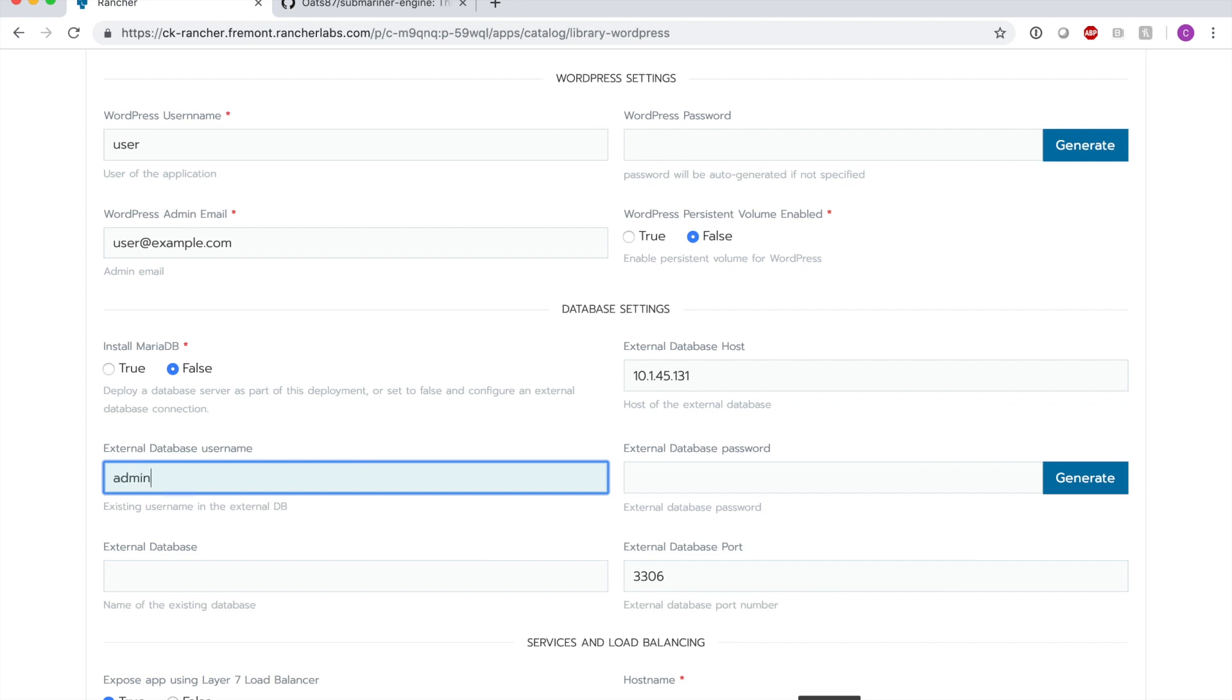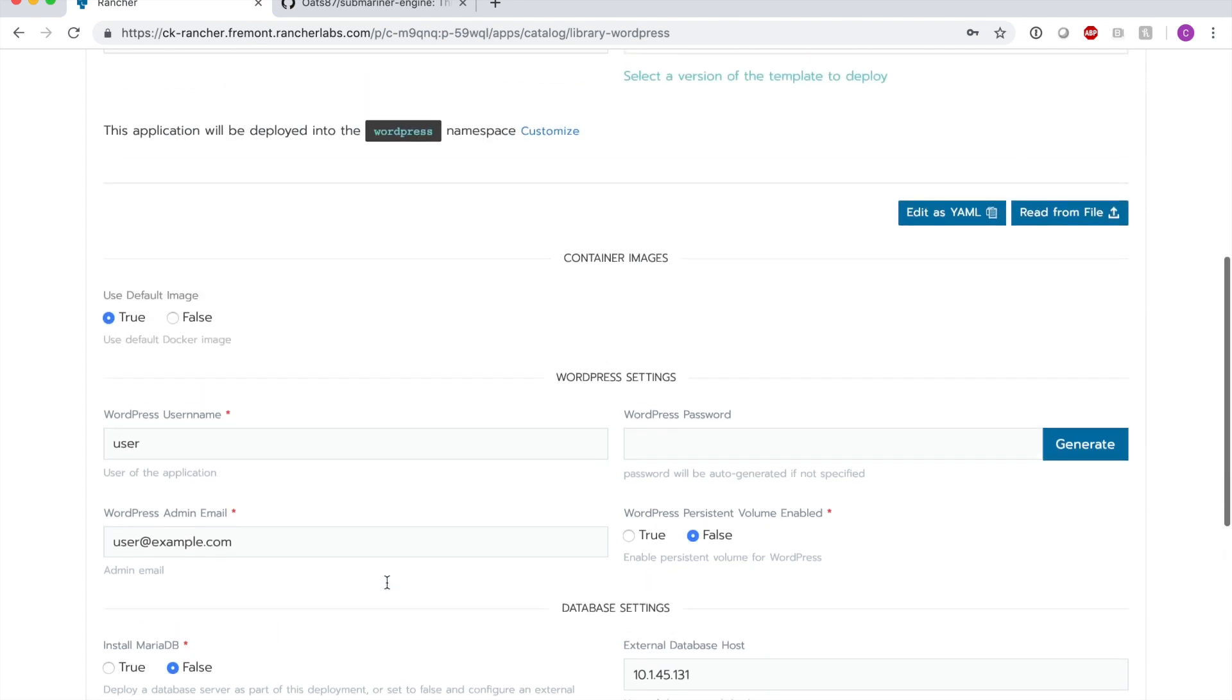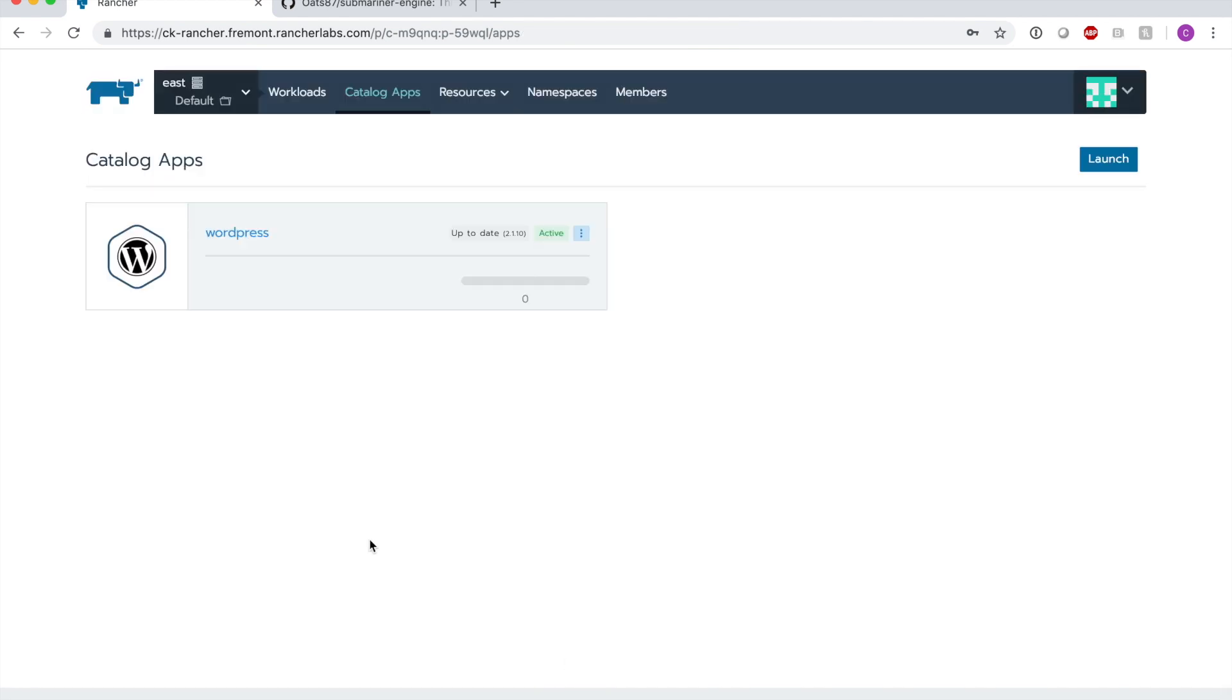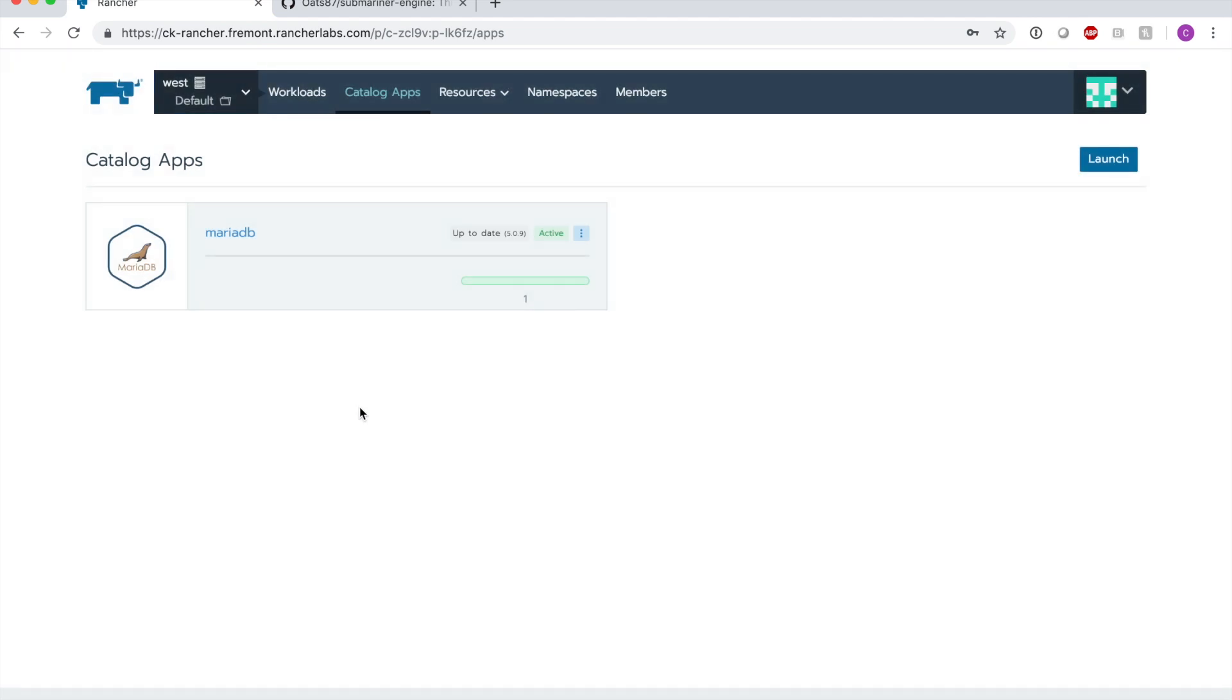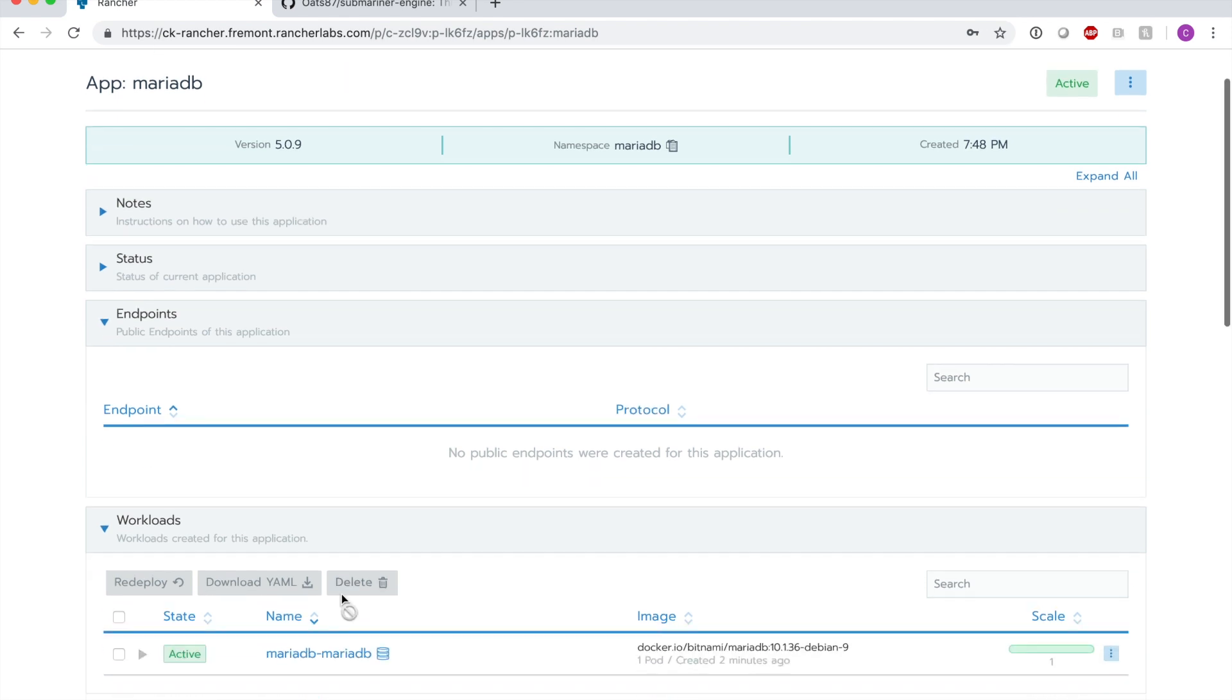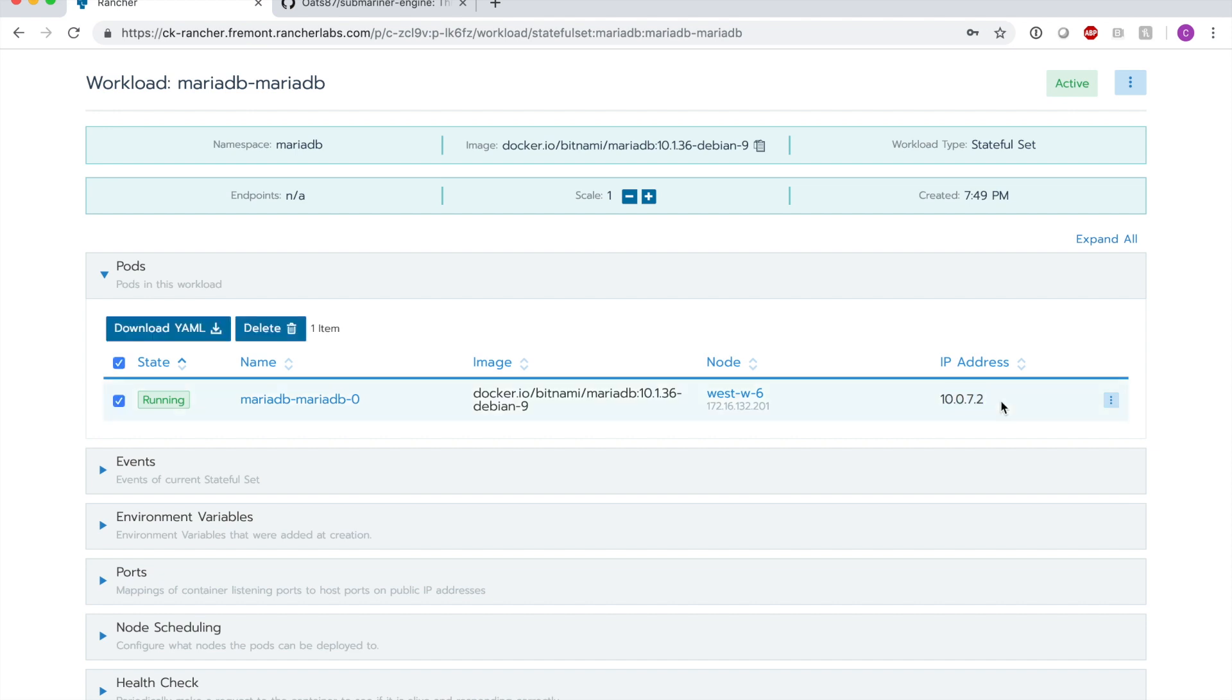I'll set the default admin username and password and set the external database for MariaDB so that when we deploy this, it will use that remote MariaDB. We can go back to our west cluster's MariaDB and look inside of the MariaDB deployment to see that it is running in fact on west nodes and has a west IP address.